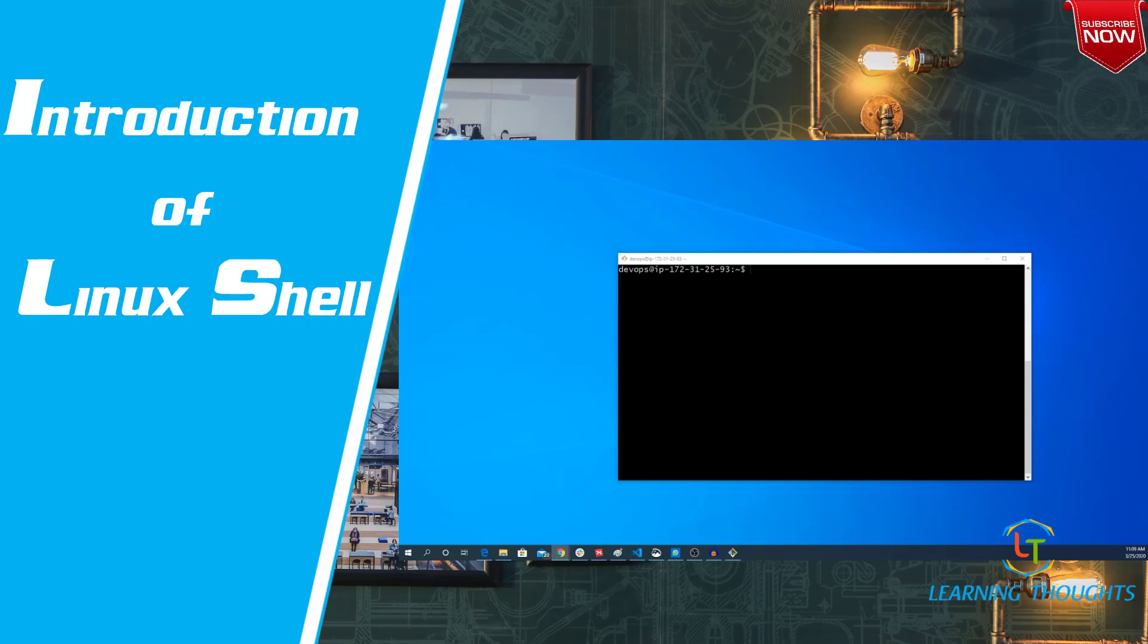Almost every Linux distribution gives out a shell for you. The most popular one is bash.